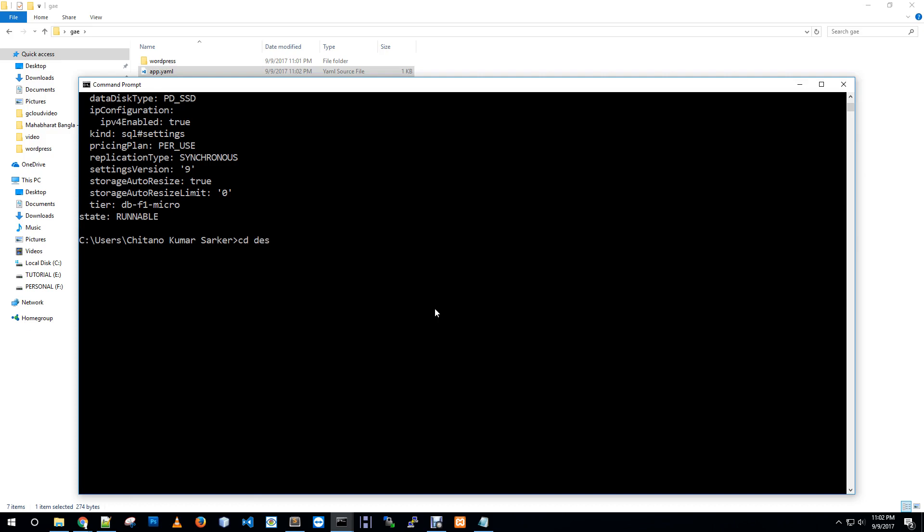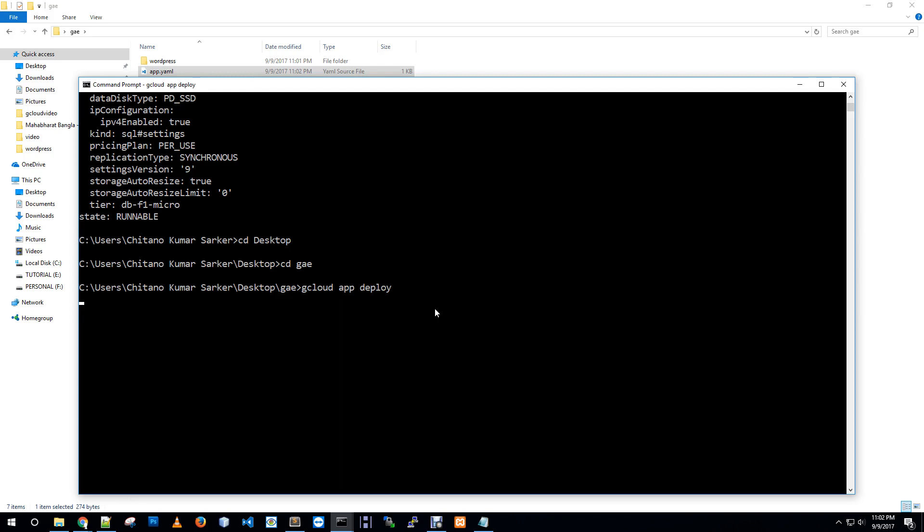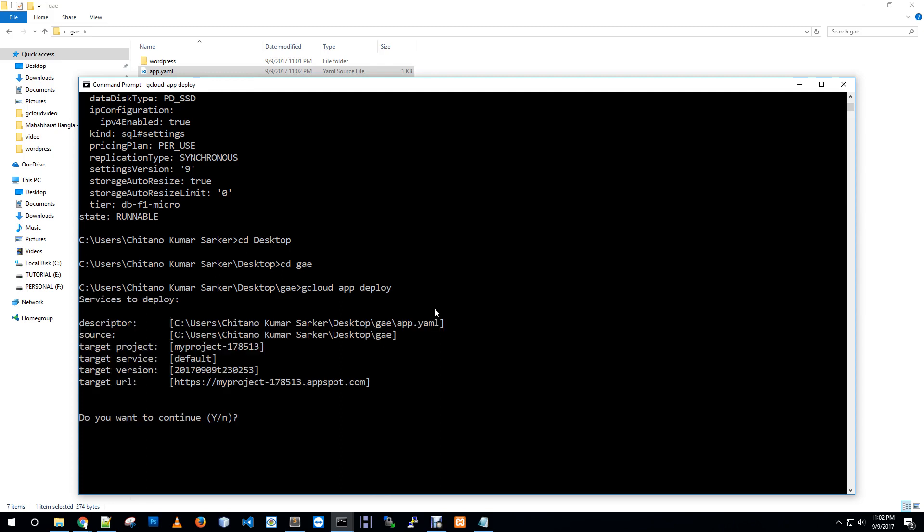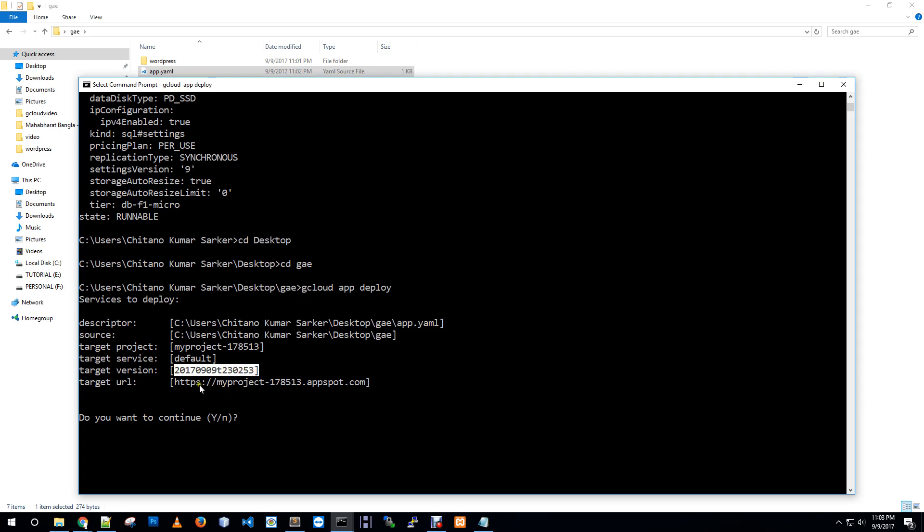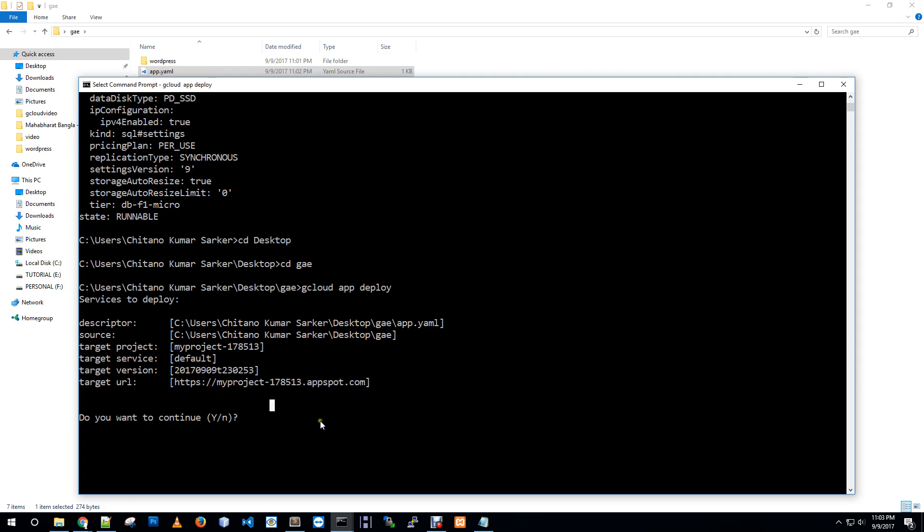Now we are all done for deploying our application. Let me go to my folder CD desktop CD ZAE. Now we are ready to deploy our application: gcloud app deploy. Now it will deploy our WordPress application in Google Cloud, just showing some information - target project, my project, target service default. This will be our current version and this will be our application URL. Beginning deployment of services. It will take about three to four minutes.